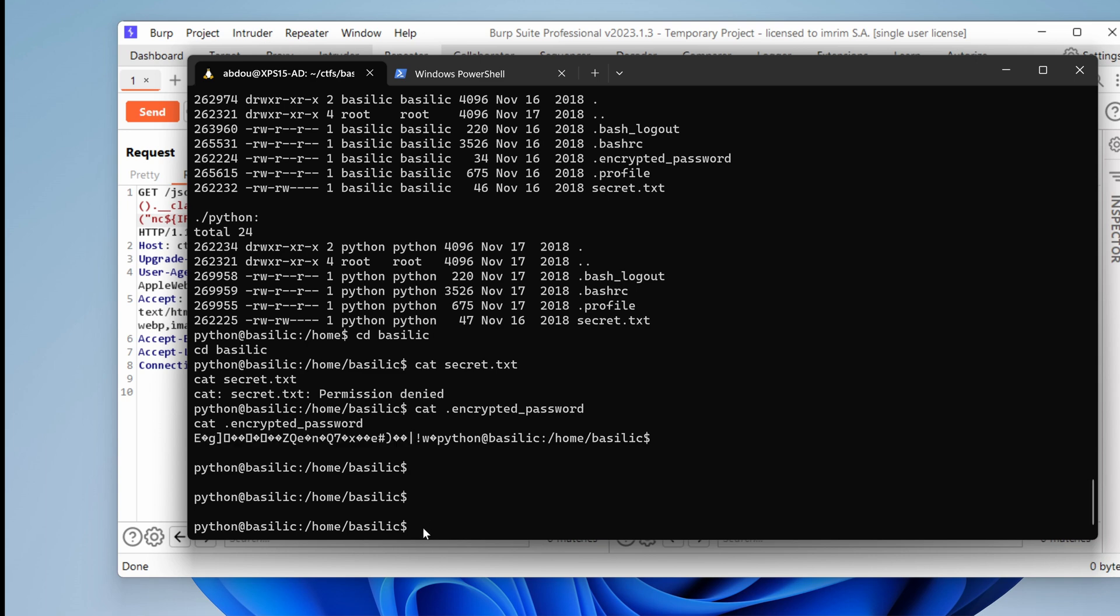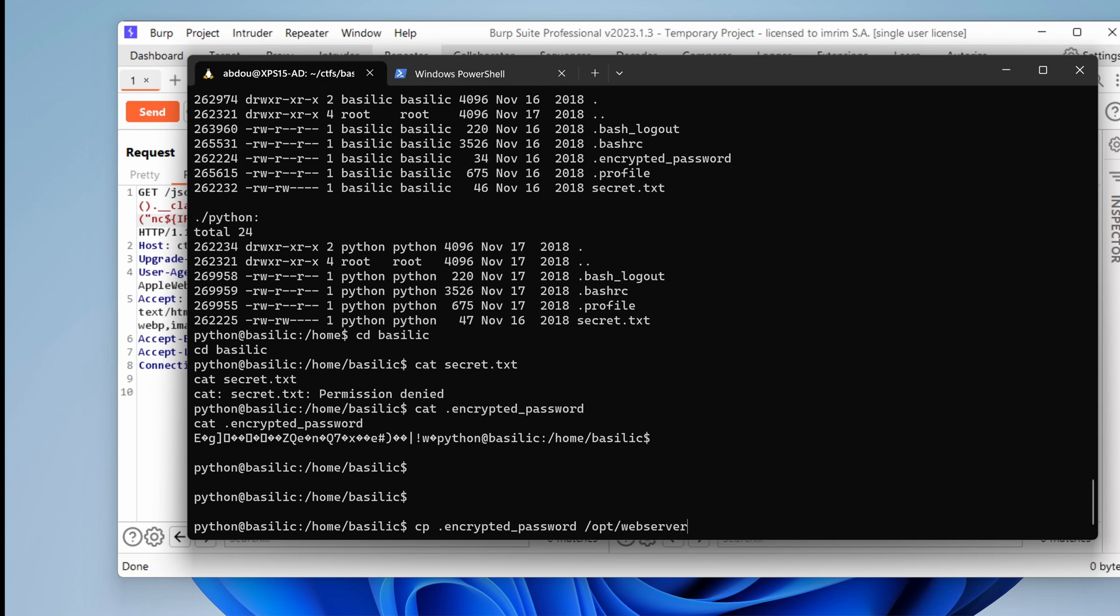Cat encrypted password. Hmm. This is some gibberish. Because it's encrypted, I guess. So why don't we copy that file to the web server and download it. OPT web server.